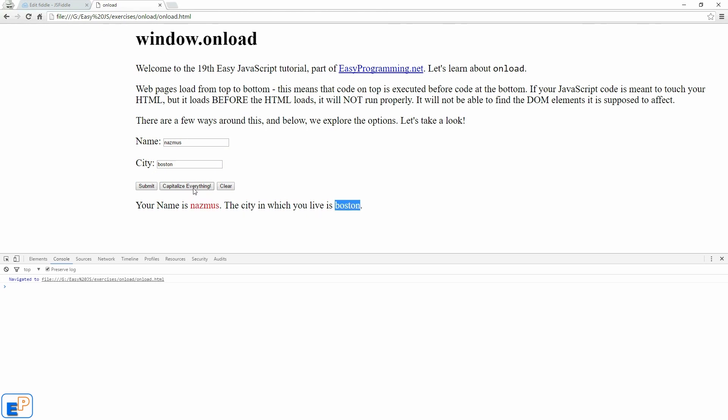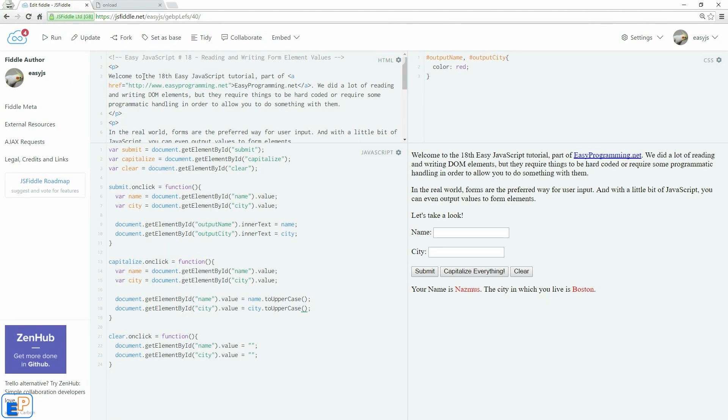NASMUS, Boston. Capitalize everything. Works. Submit. Clear. Yep. It's working as we saw it work in tutorial number 18.